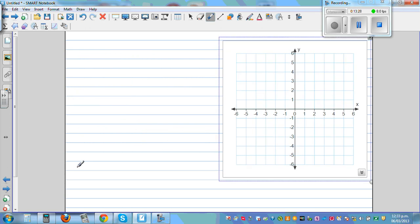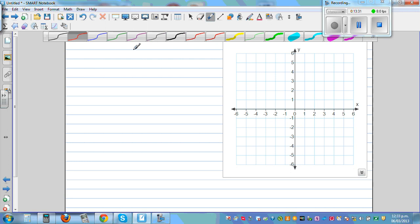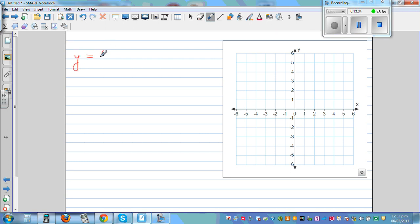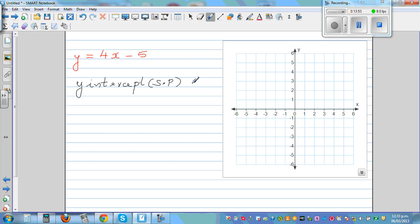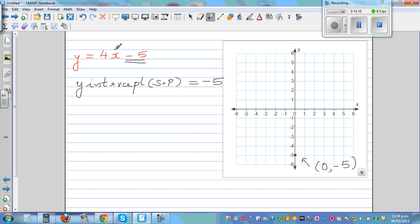One more example: y = 4x minus 5. The y-intercept is negative 5 — that's your starting point. You can also think of it as: when x is 0, y = negative 5. So the coordinate is (0, negative 5). Putting 0 in gives 0 minus 5 = negative 5.